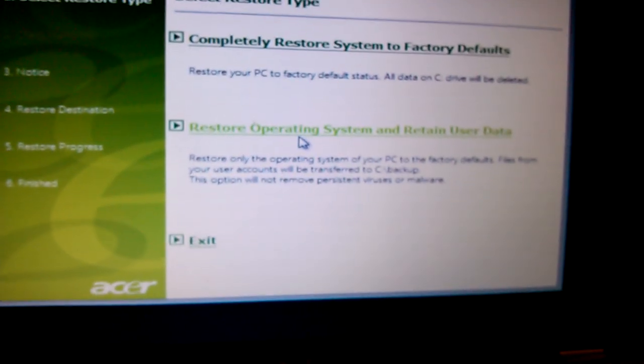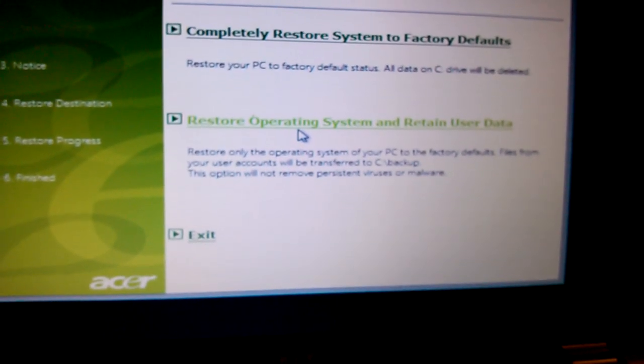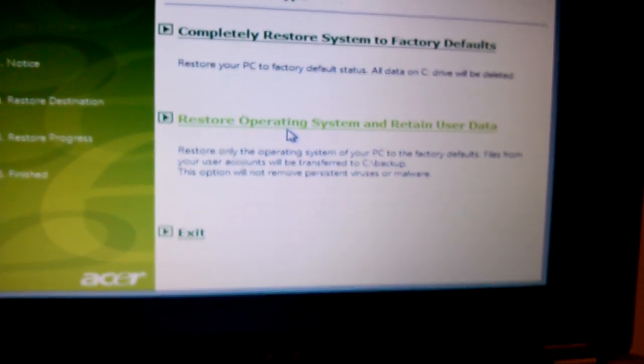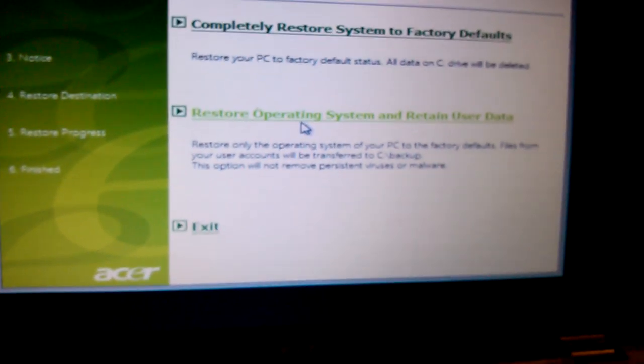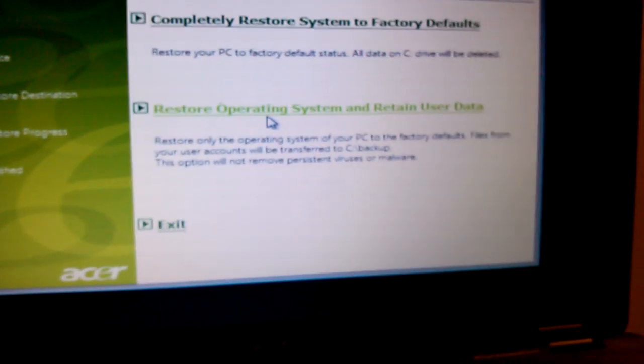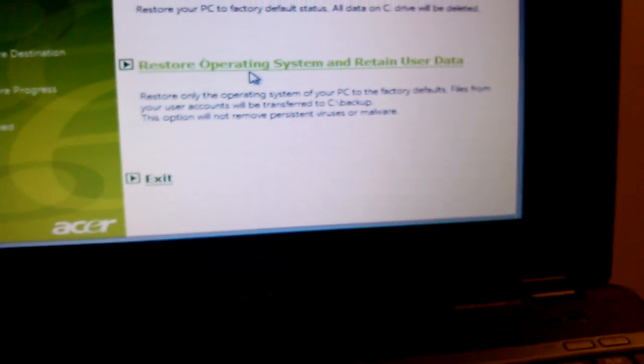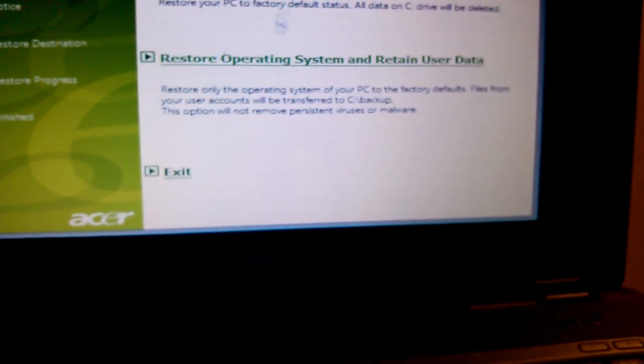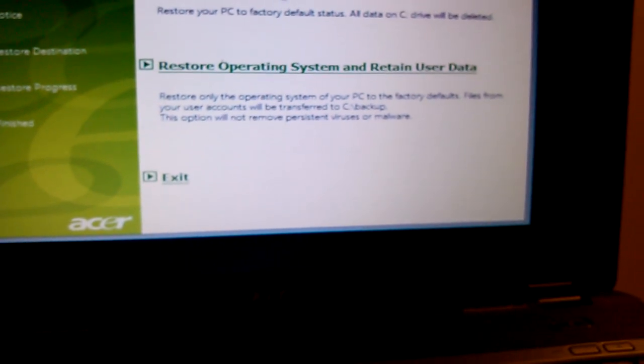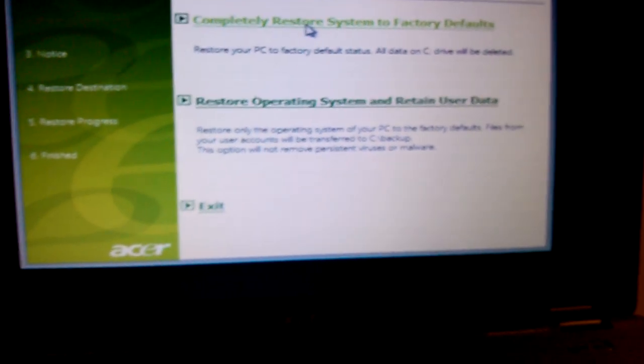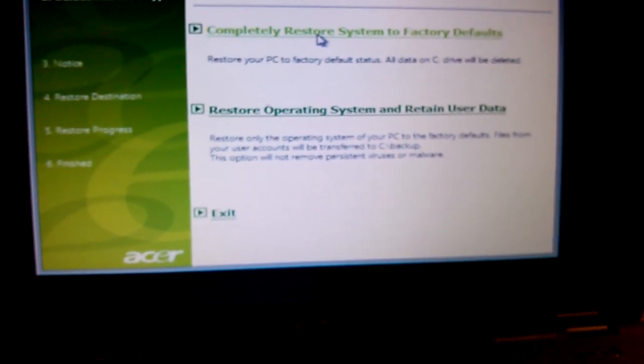Or restore system and retain user data. It depends on what you want to do, but in this case, I want to restore completely to factory default, so I'll click on this.